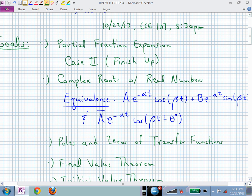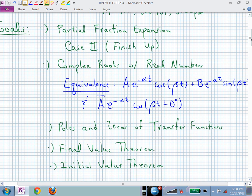These two forms can be equivalent by the appropriate choice of A and B, or by the appropriate choice of A-bar and theta, and we'll talk about that today. We'll show why these two are equivalent — it's really a trig identity, but you need to be comfortable going back and forth. When somebody says they've excited the system with a sinusoidally damped exponential, you know you really have a sine and a cosine piece to that.